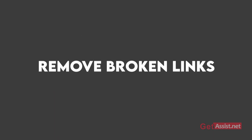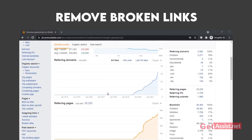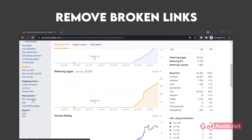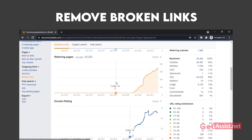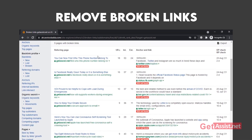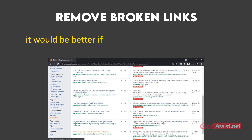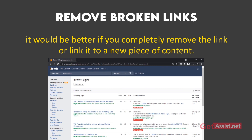As per data compiled by Ahrefs, Google will drop web pages in search results if a page has broken links pointing to external sources. It is important to regularly scan your website for broken links — or better yet, completely remove the link or link it to a new piece of content.